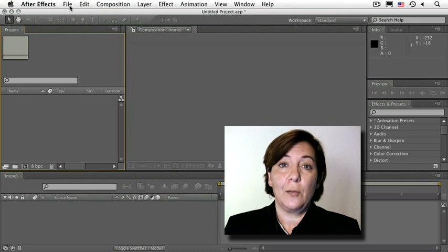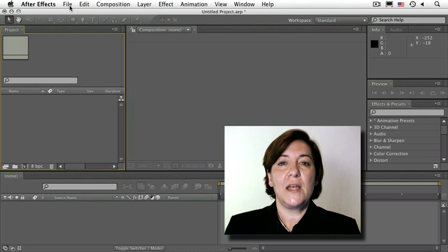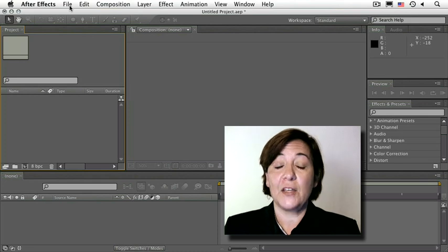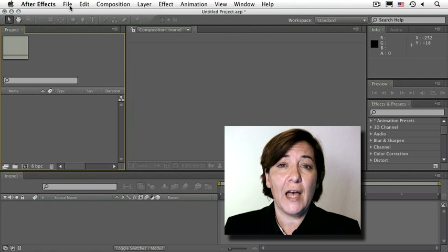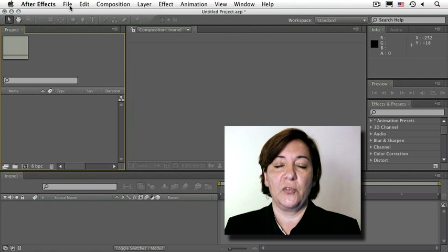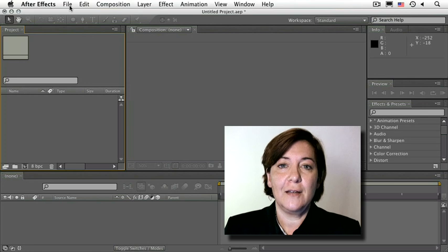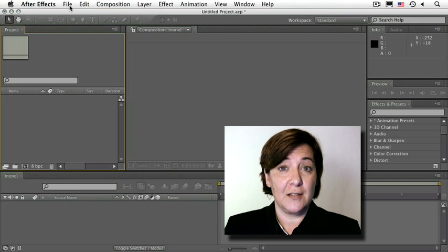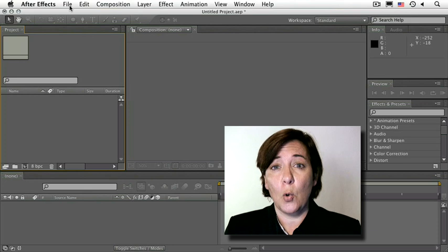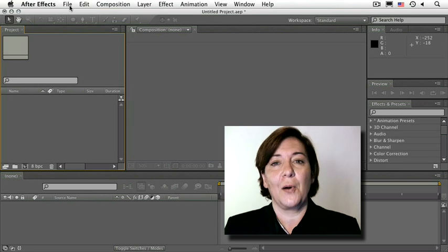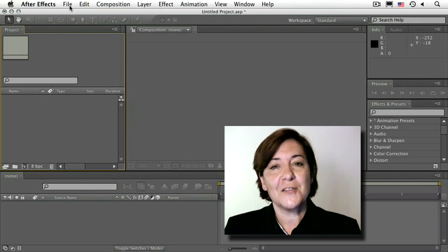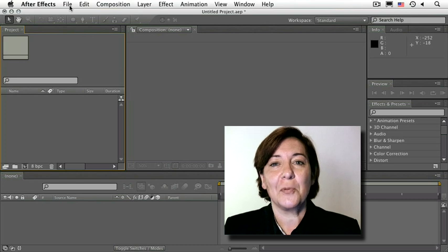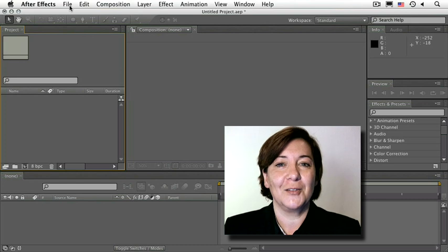We can all use help when it comes to animation and compositing. After Effects knows this and it offers us different ways to help us along. Features like Motion Sketch, The Smoother, Auto Orient and others help us speed up our work. So, let's see what some of these helpers are all about.